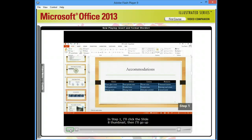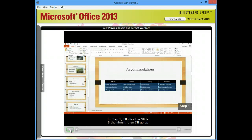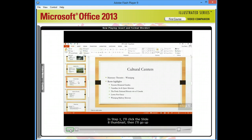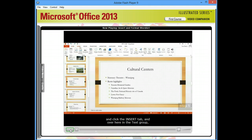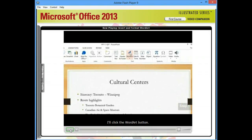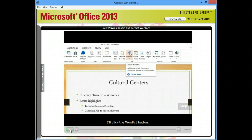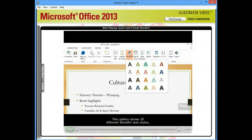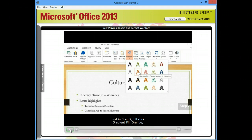In step 1, I'll click the slide 8 thumbnail, then I'll go up and click the Insert tab. And over here in the text group, I'll click the WordArt button. This gallery shows 20 different WordArt text styles. And in step 2, I'll click Gradient Fill Orange, Accent 1, Reflection.